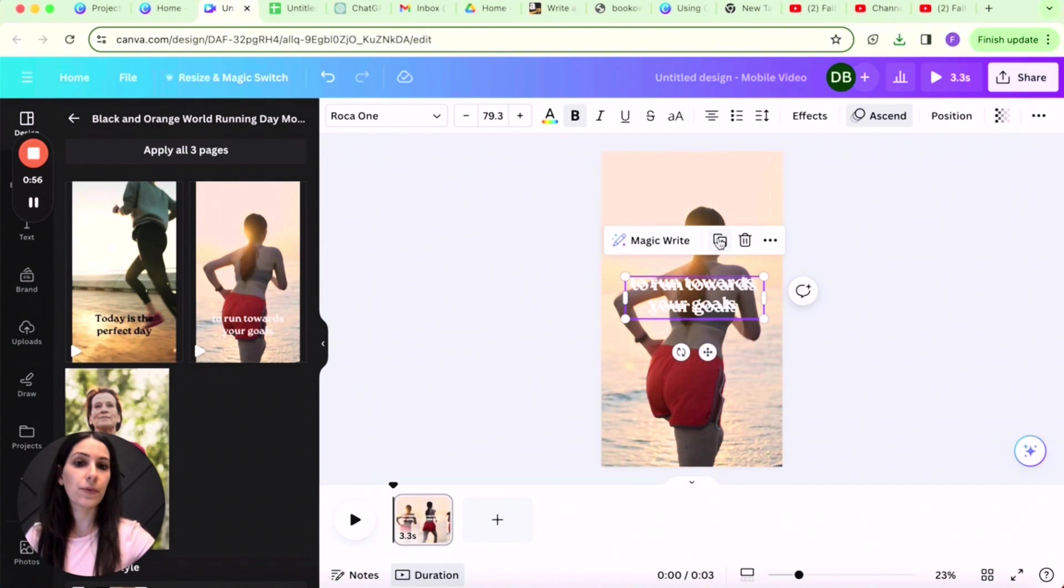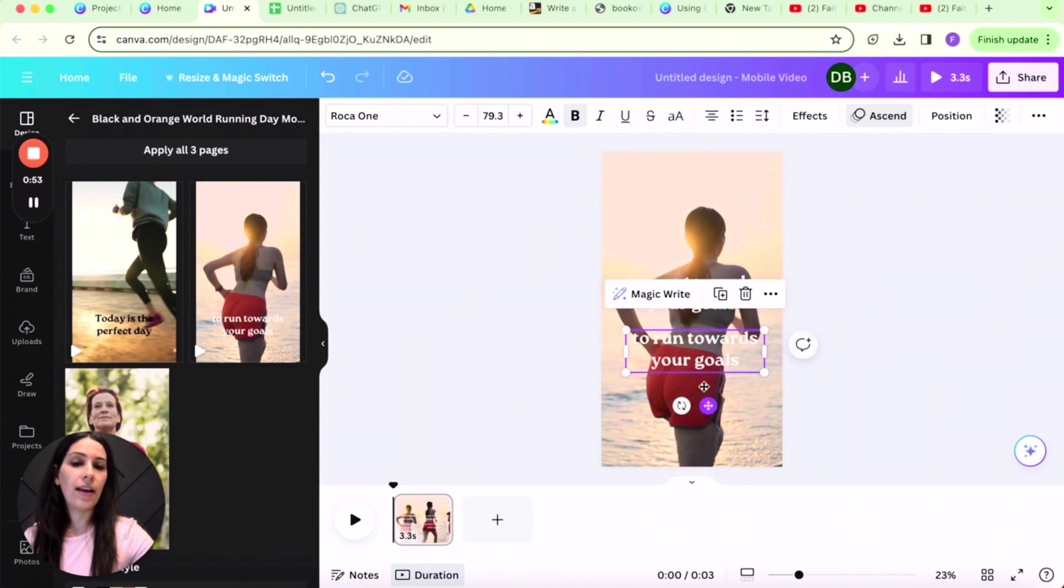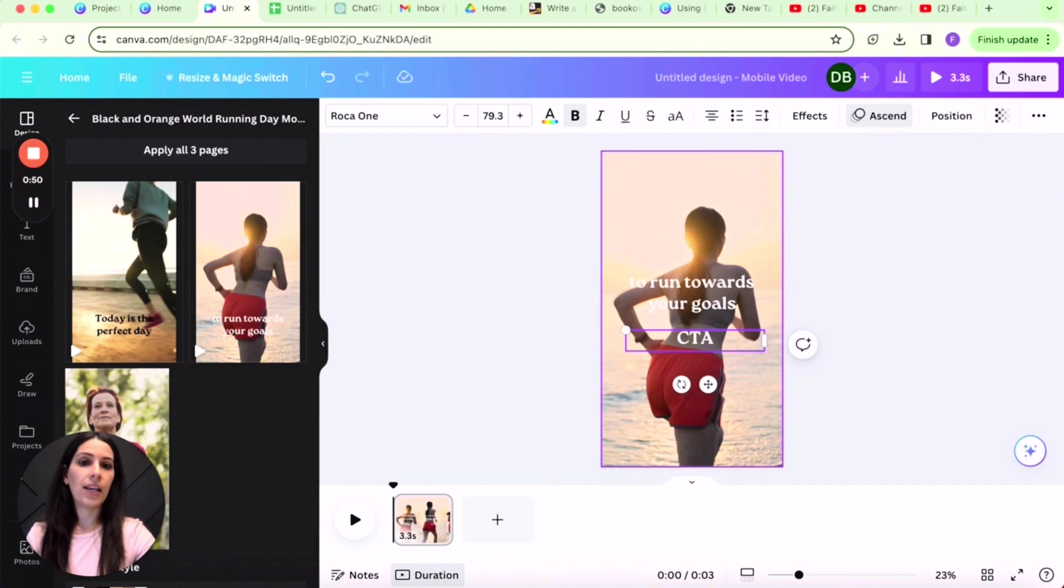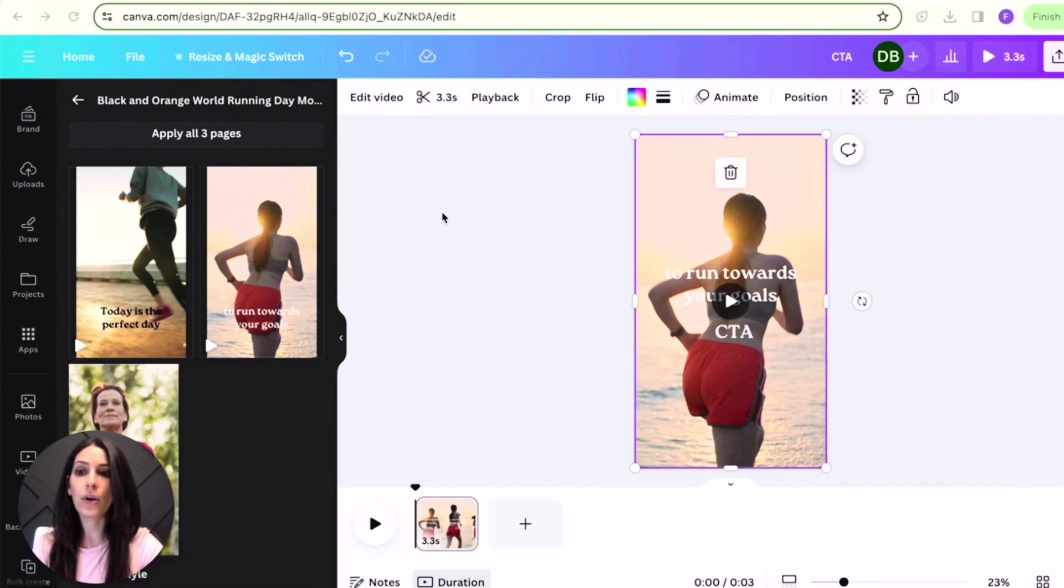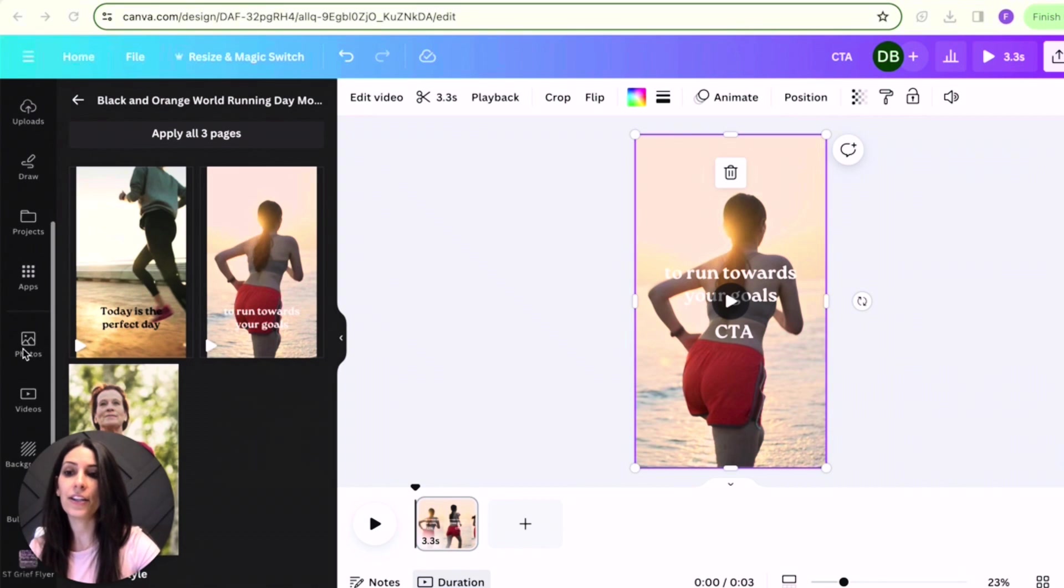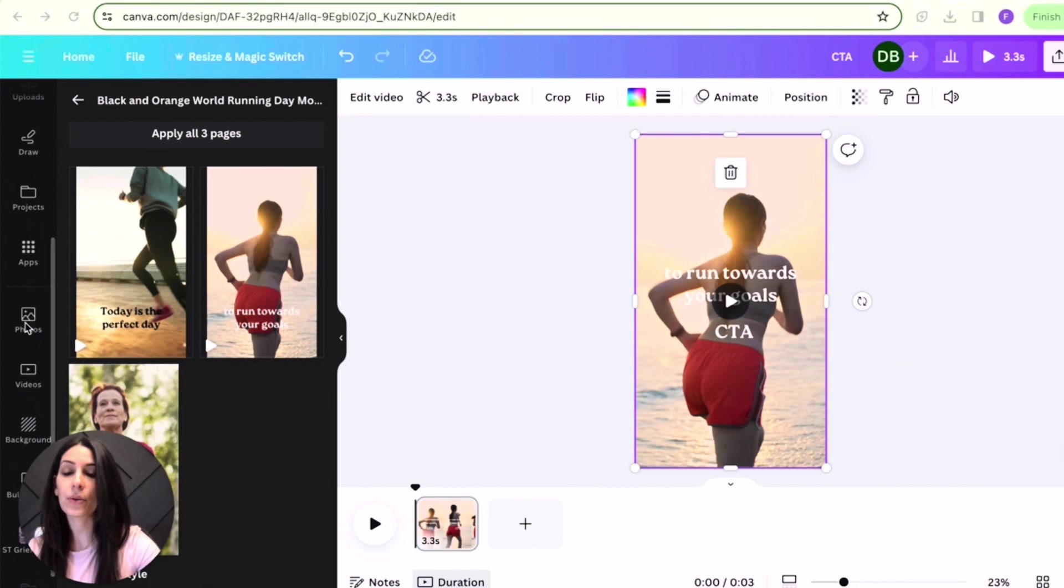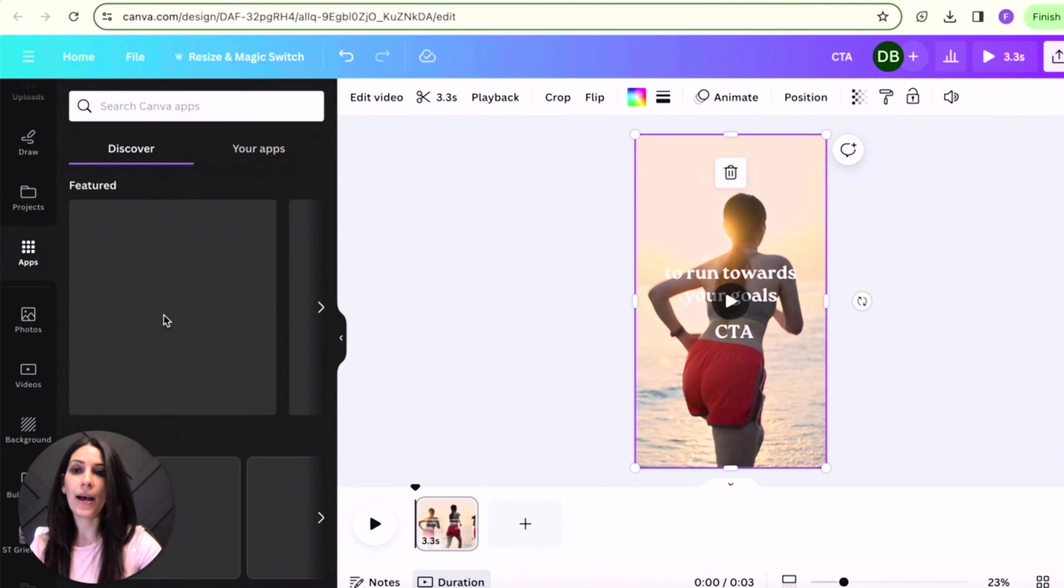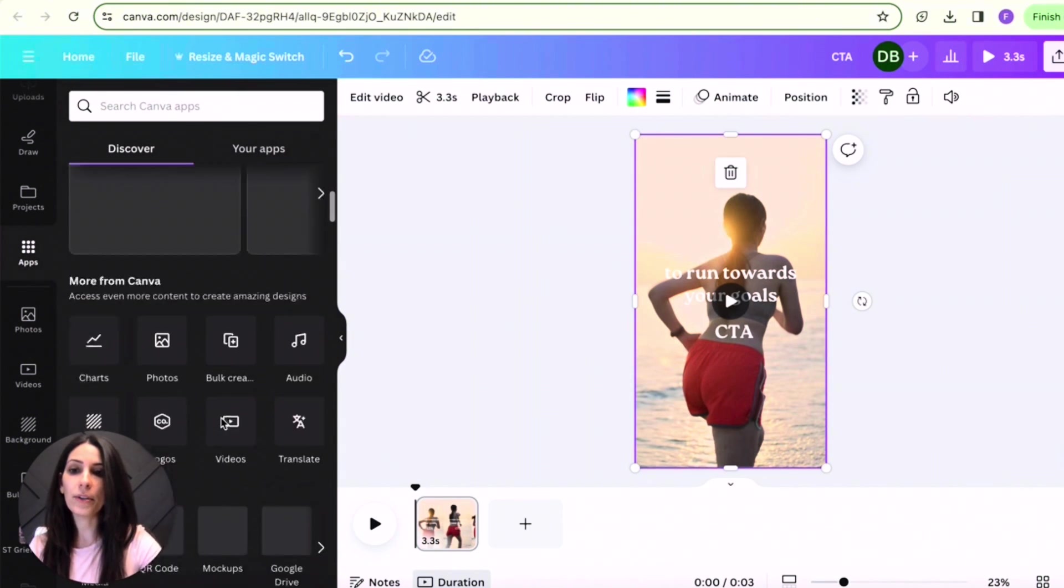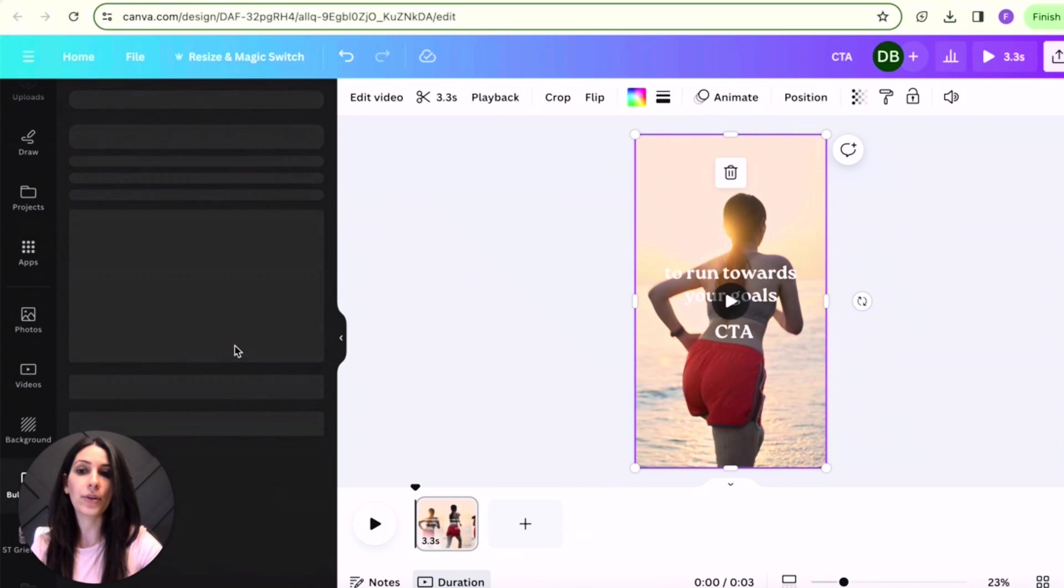Now let's say here is where the quote or the tip is going to go. Let's duplicate this for the call to action. And let's say CTA call to action. Now you are going to head on over to the left-hand side. You're going to scroll down to apps.